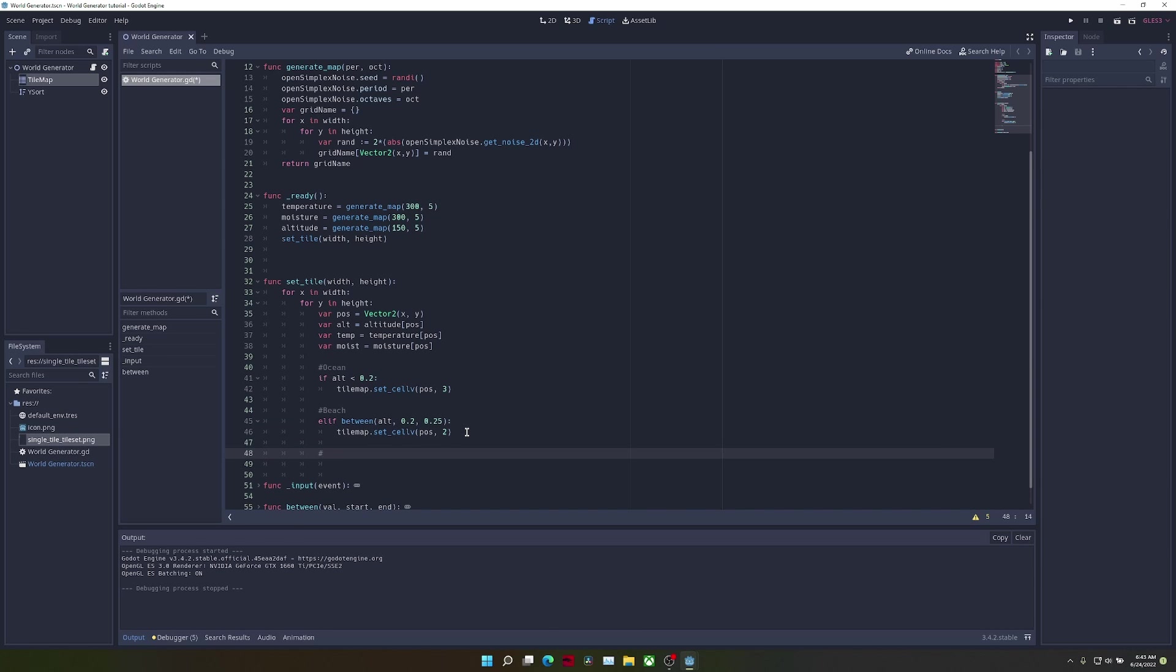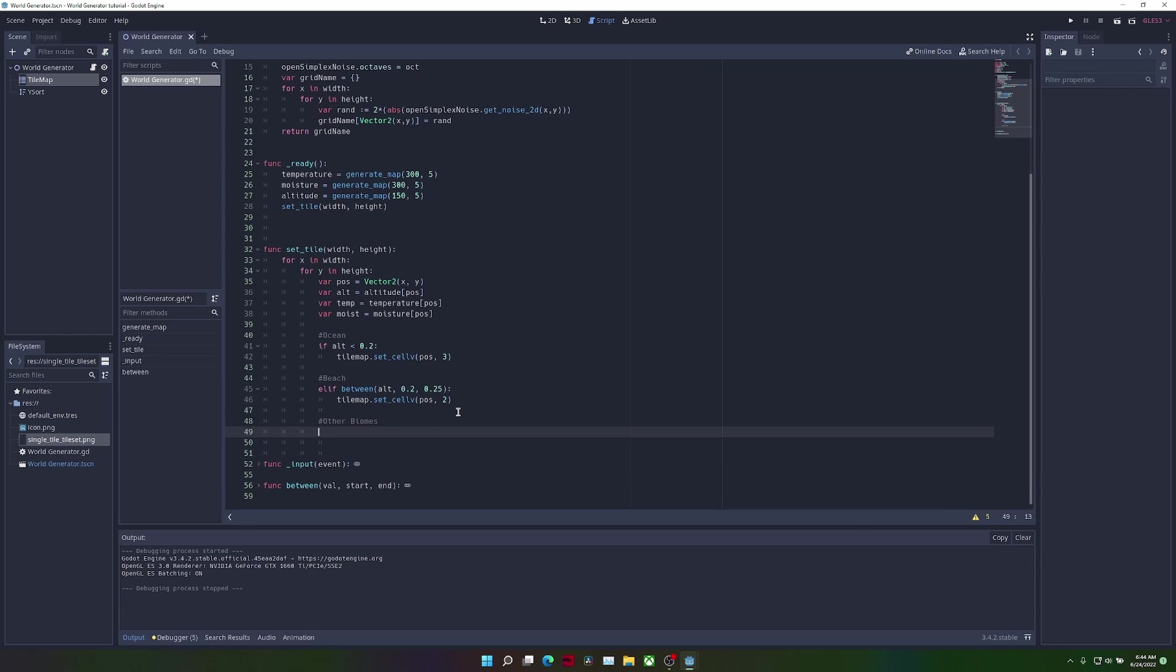Now, for the fun part, the majority of the biomes. What we're going to do is create another elif, which will be any altitude values between 0.25 and 0.8.